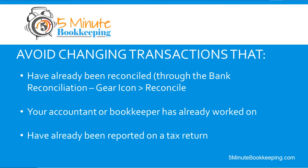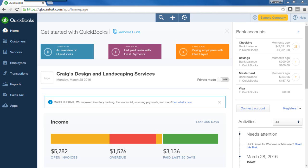So be very careful with that. We'll assume that these are transactions that are not reconciled, your accountant hasn't worked on them, and a tax return has not been filed on the period in which these transactions are recorded. So let's get started. First of all, let's go over editing a transaction.